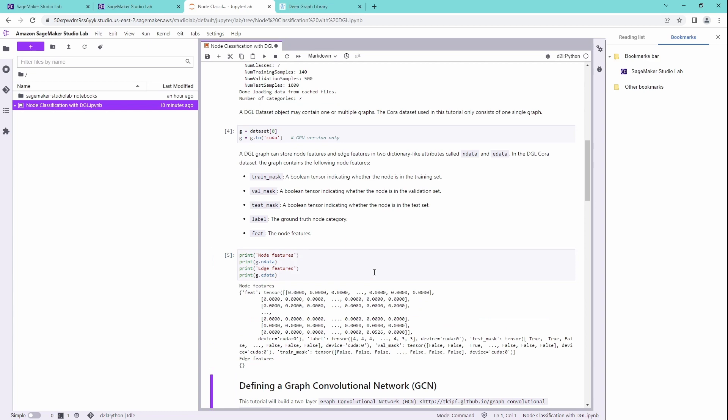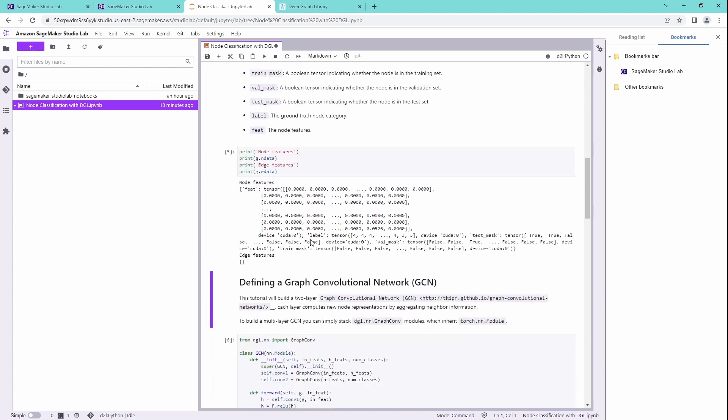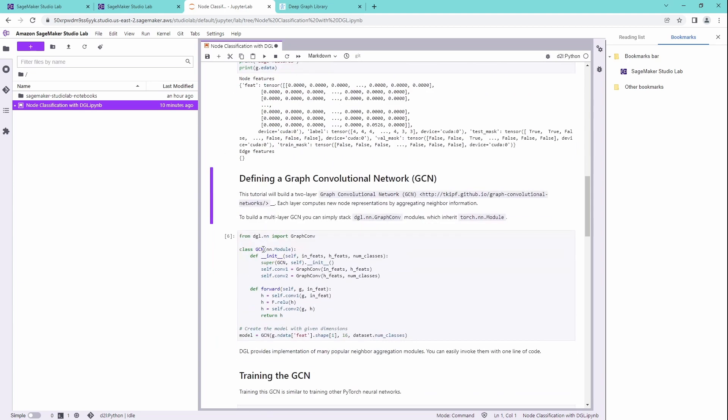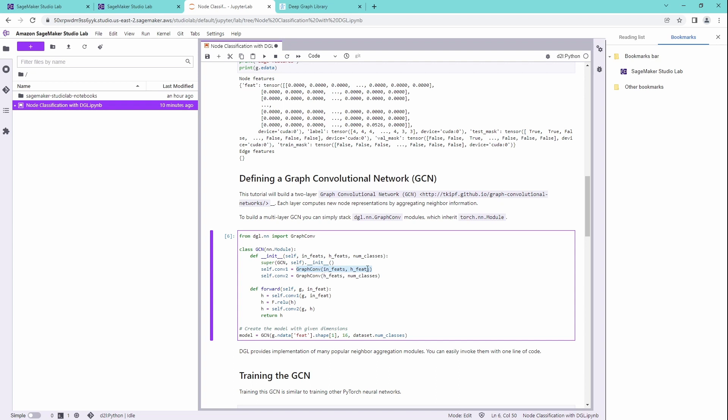Let's have a look. We have the features, we have the node features, we have the edge features. This is great. Then the normal definition, we work here with the deep graph library. So we have our graph convolutional networks already defined. We have our in features, our hidden features, and our second layer is from the hidden features to the number of classes, to the output class. And of course, we have a non-linear activation function, we chose here ReLU.